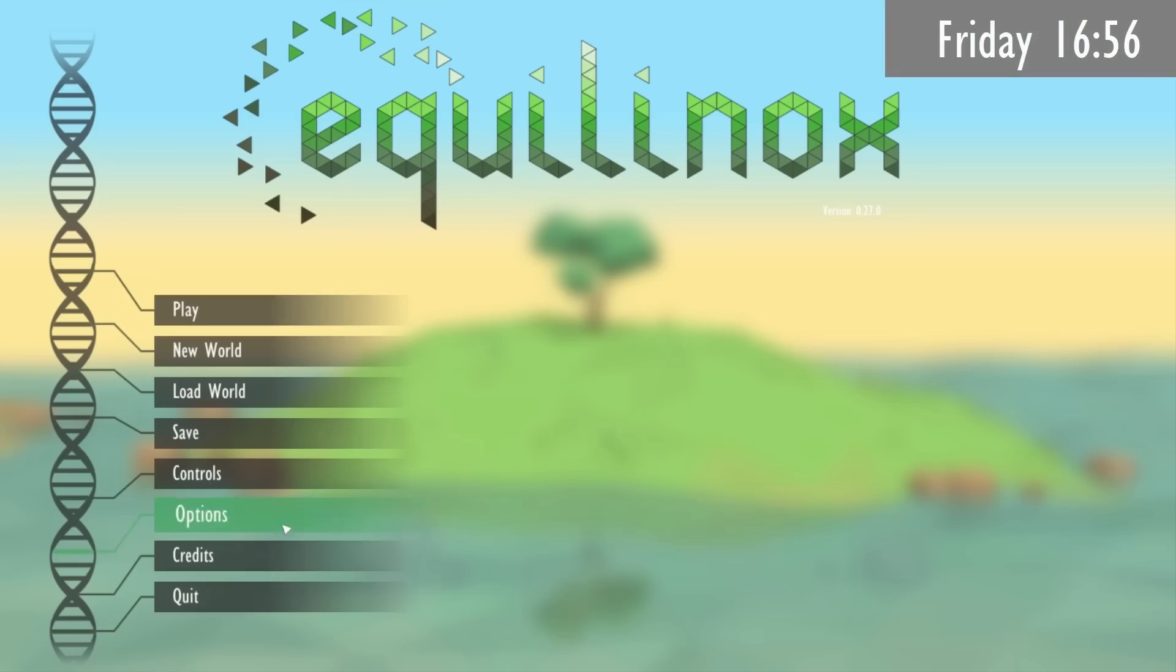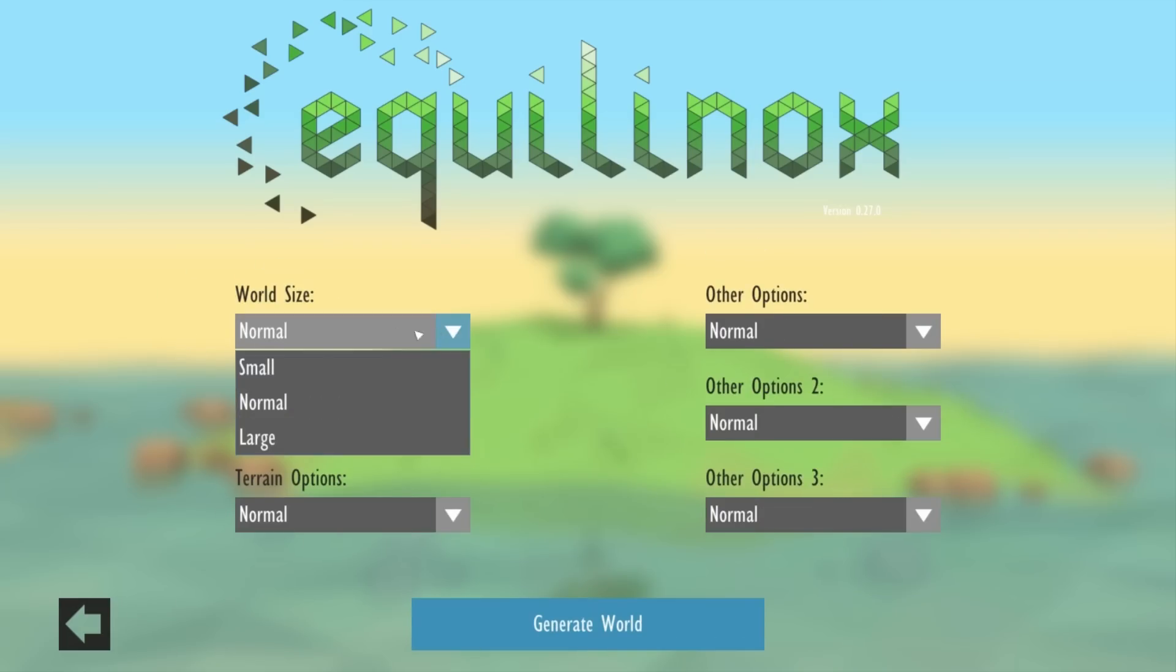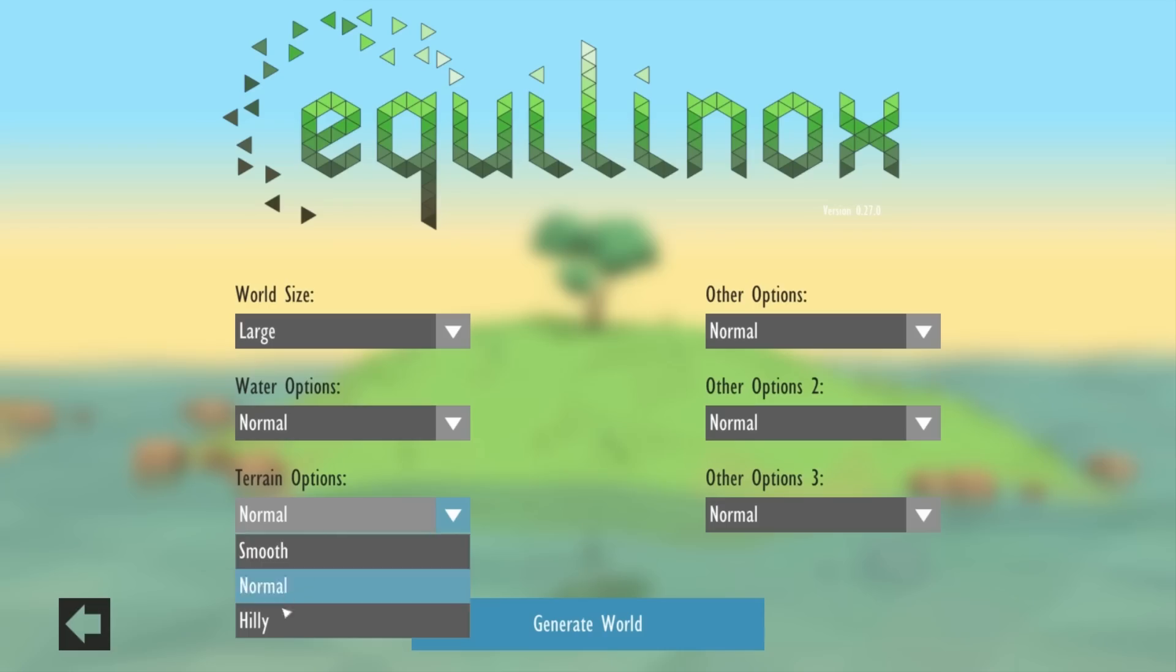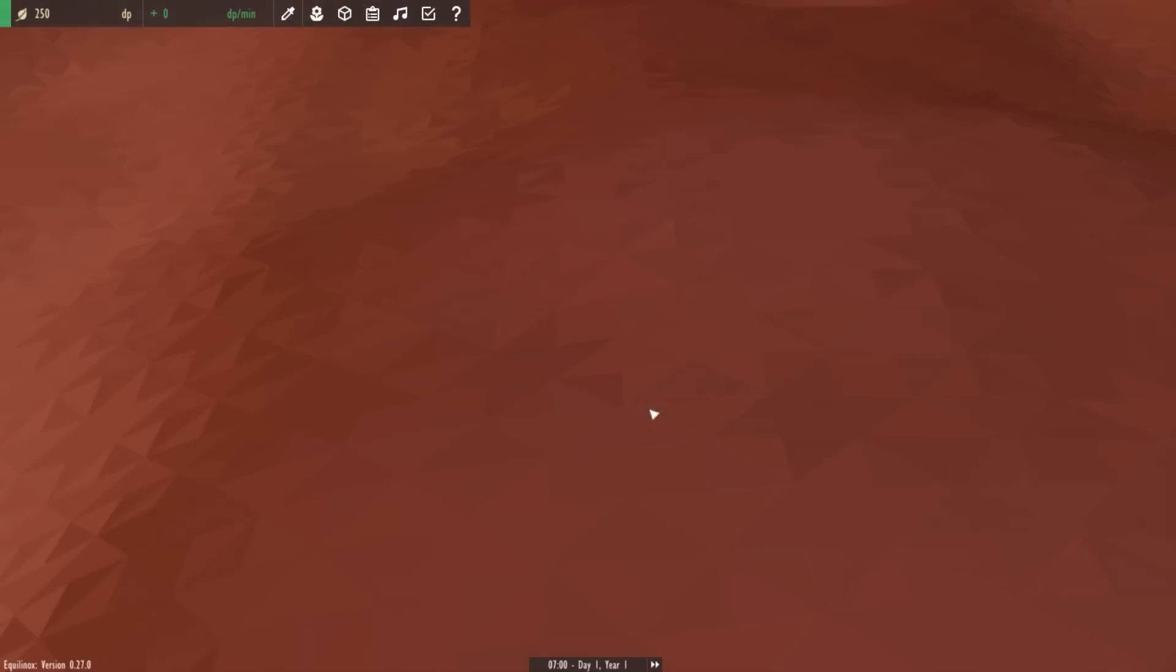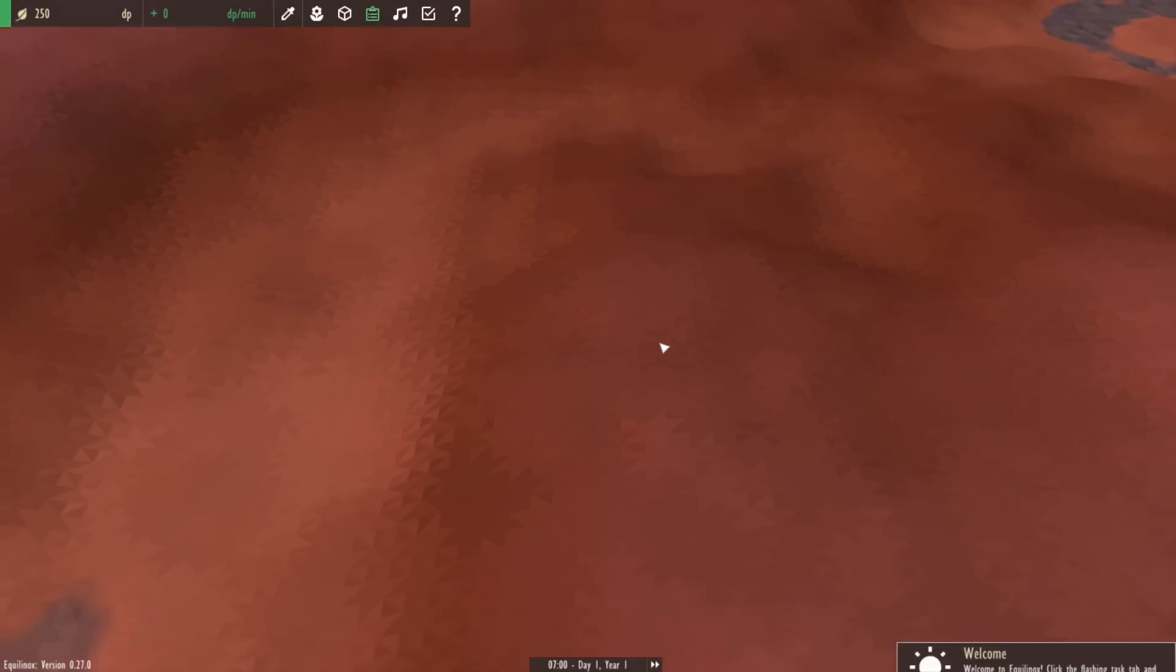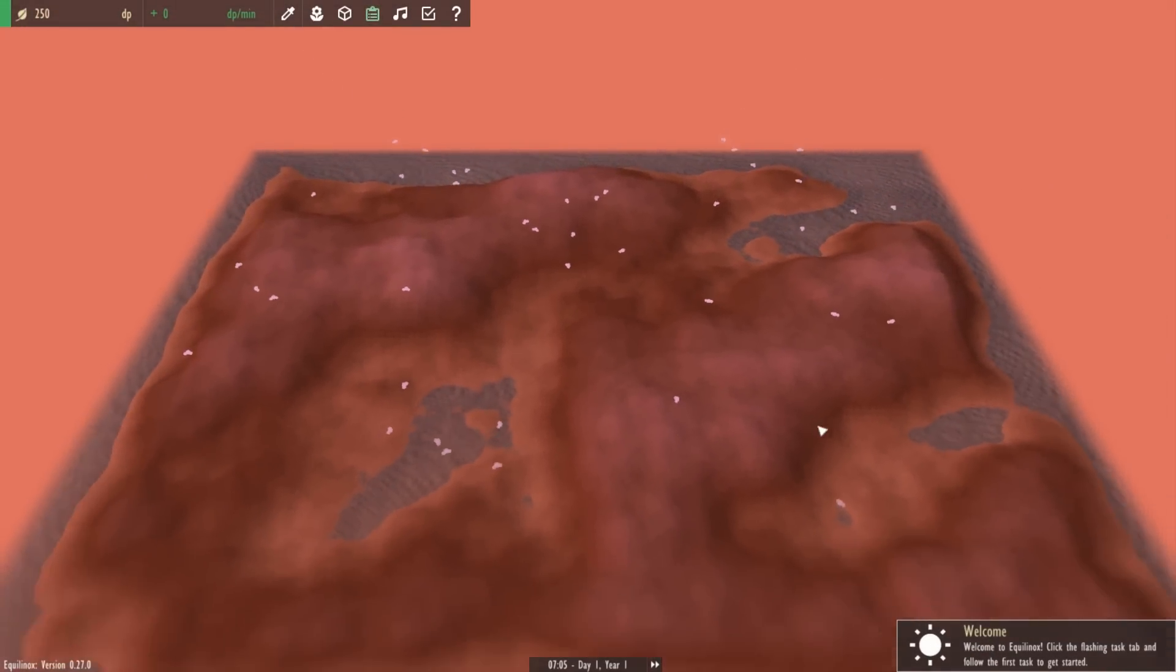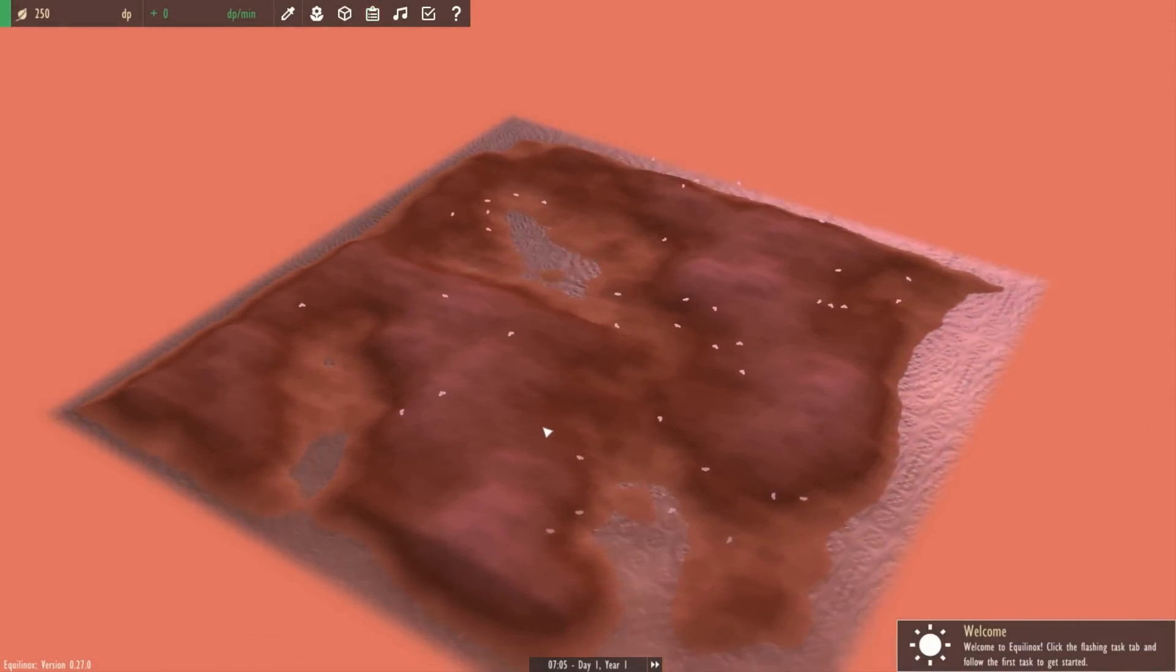So I have now completely finished setting up the new generation options for the world and I've added three options at the moment but I'm sure I'll add more. You can set the world size, you can also set how much water there is in the world, and you can also choose how smooth or hilly the terrain is. So if I now go ahead and generate this world you can see that it's created a nice big world with a rather smooth terrain.